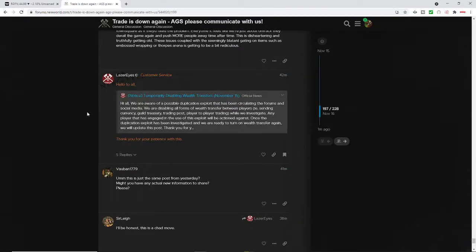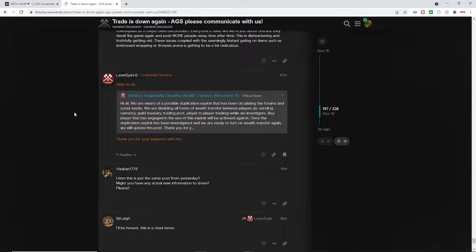Let's see if we can see here. It says, hello, all. It says, we are aware of possible duplication exploit that has been circulating in the forums and social media. It says, we are disabling all forms of wealth transfer between players such as sitting currency, guild treasury, et cetera. It says, while we investigate.